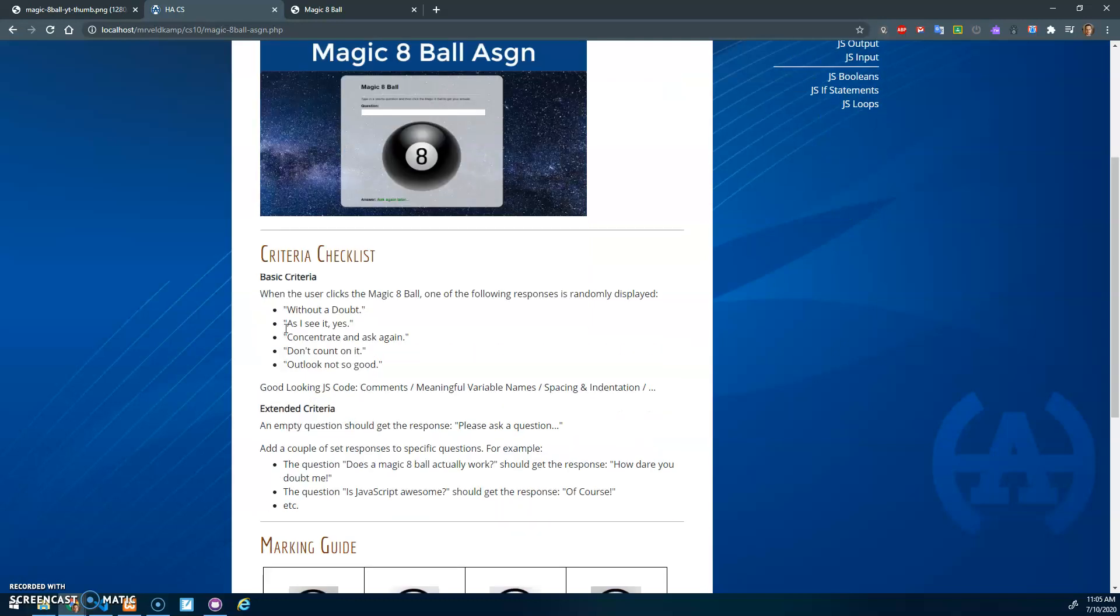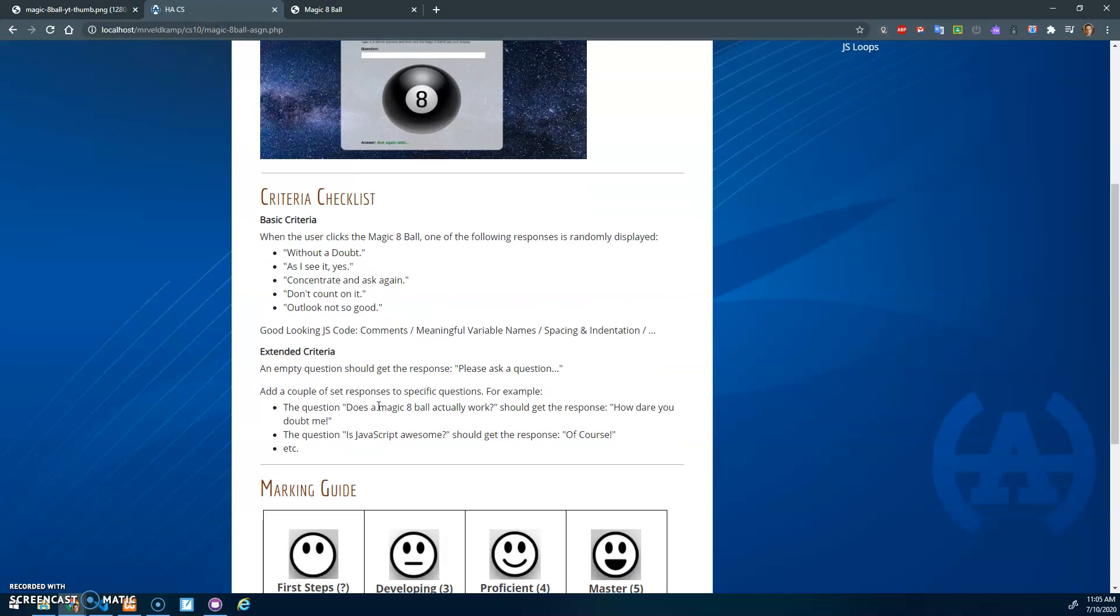The basic criteria is when the Magic 8-Ball is clicked, it'll randomly select responses and you've got good looking code. A couple of extra things you can add: if the question is blank, if the user leaves it blank, then it should say please ask a question.